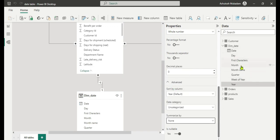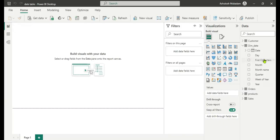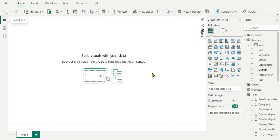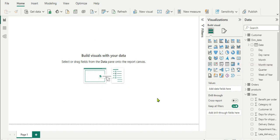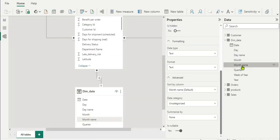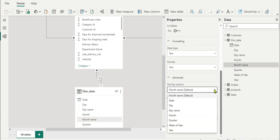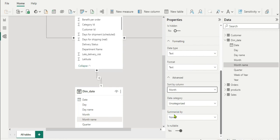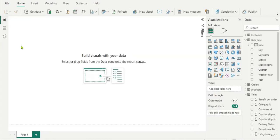The next important thing is to sort Month Name in the correct order. If we create a chart now, months will appear in random order rather than January through December. To fix this, go to Model View, select the Month Name column, and under Sort By Column, change the default from Month Name to Month Number. Now months will display in the correct chronological order.